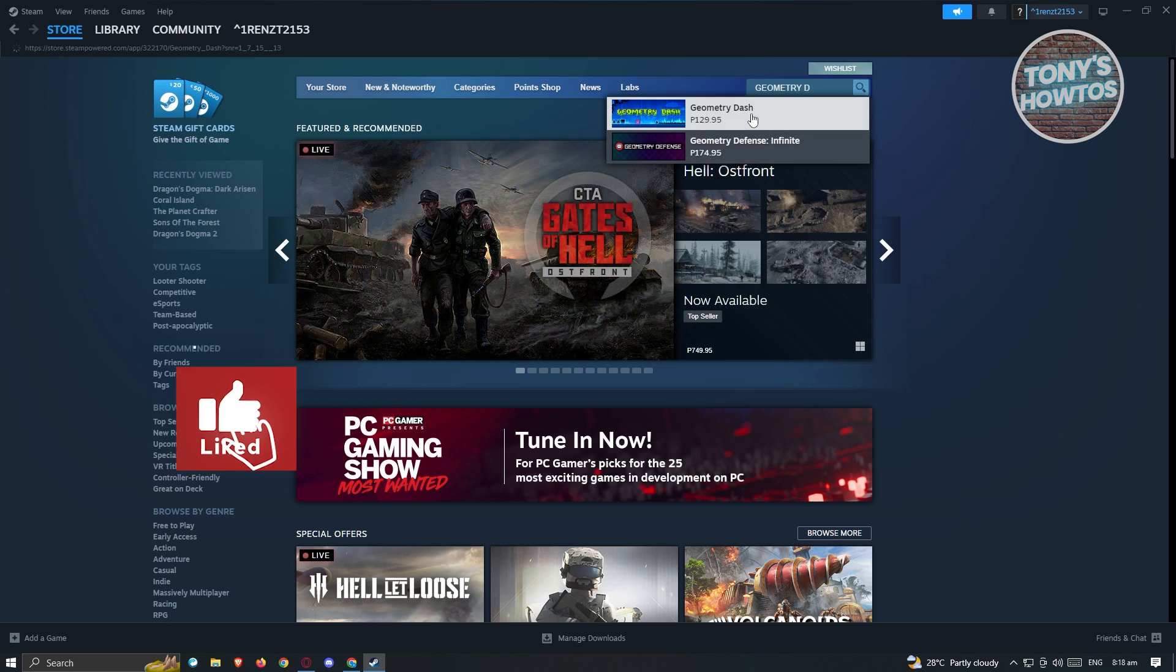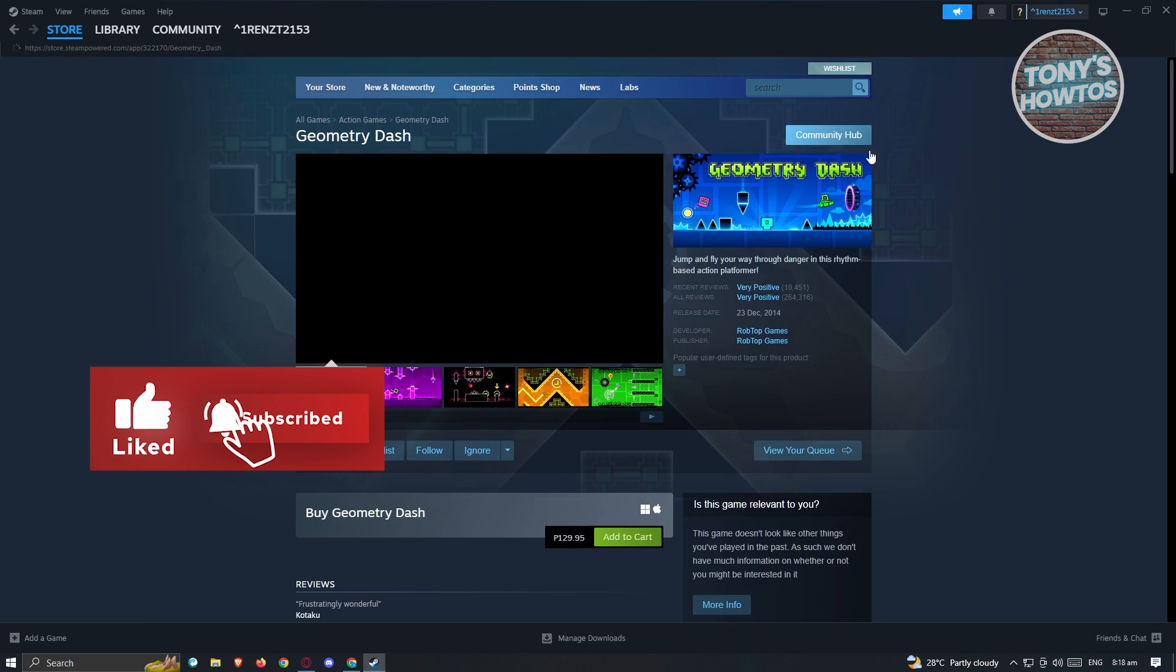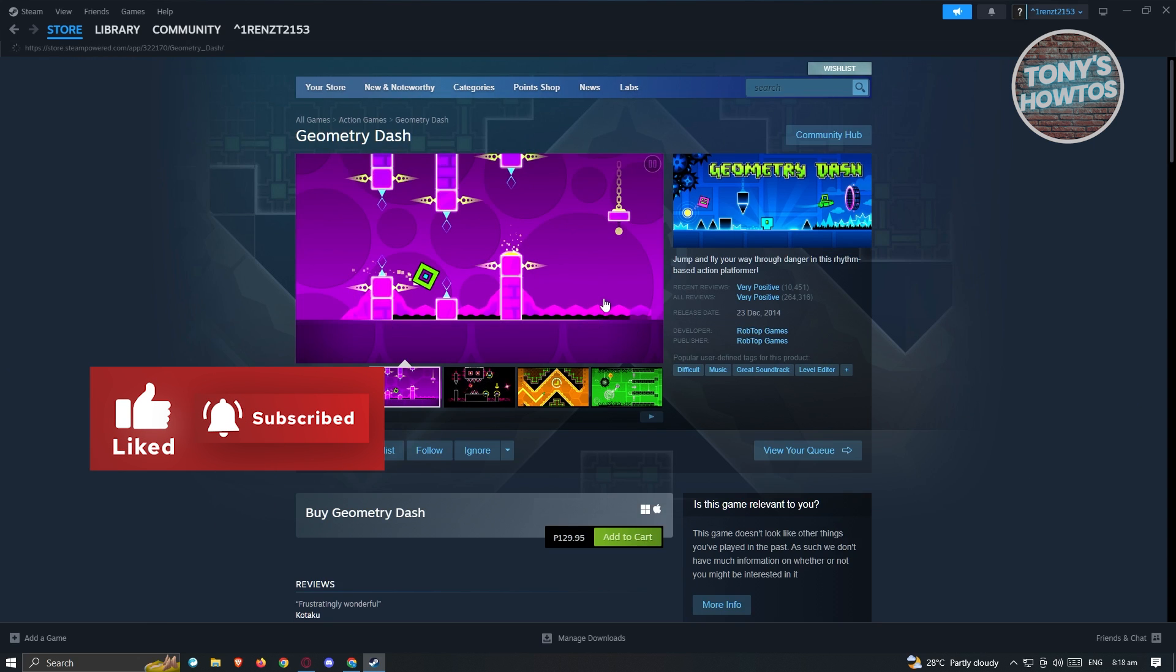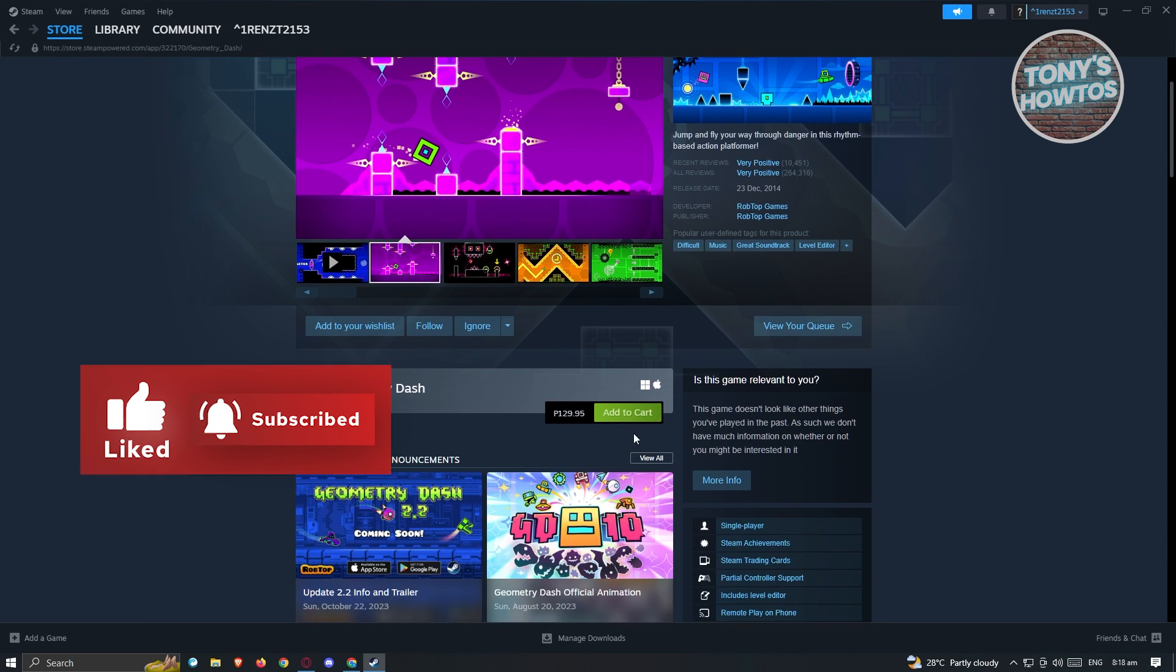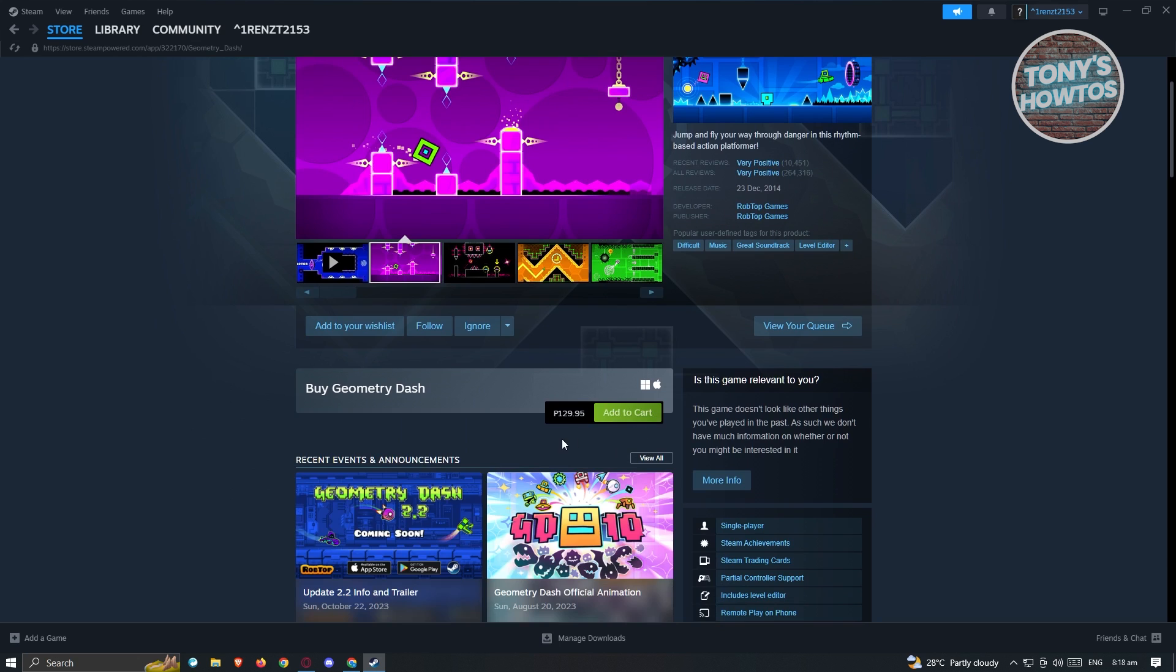Now from here, click on it. And as you can see, we have the option to add this to our cart. So let's go ahead and click on Add to Cart.